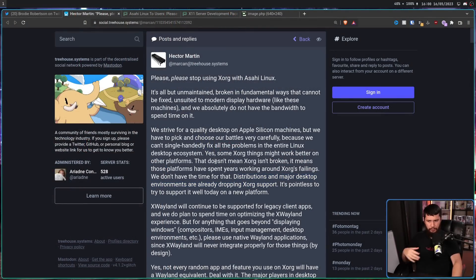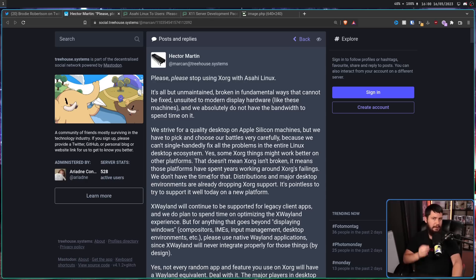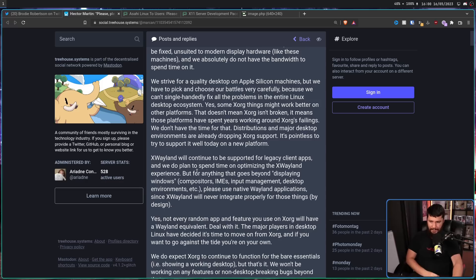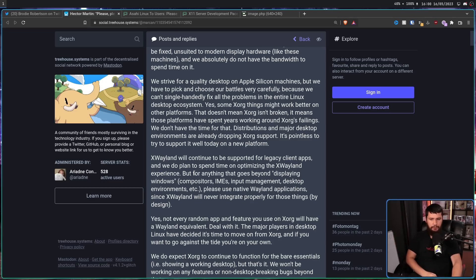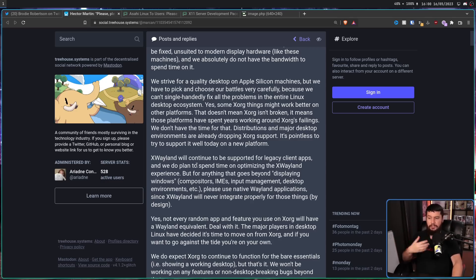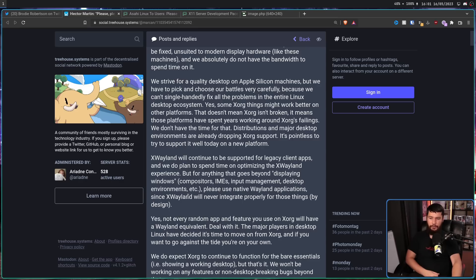Now, even with these talks of Xorg being left in the dust and moving over to Wayland, we are not talking about X11 going away. XWayland will continue to be supported for legacy client apps, and we do plan to spend time on optimizing the XWayland experience, and XWayland is actually being developed. But for anything that goes beyond displaying windows, compositors, IMs, input management, desktop environments, etc., please use native Wayland applications, since XWayland will never integrate properly for those things by design.